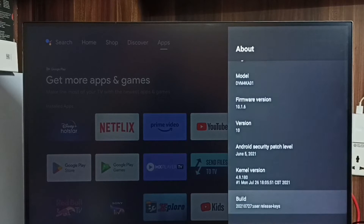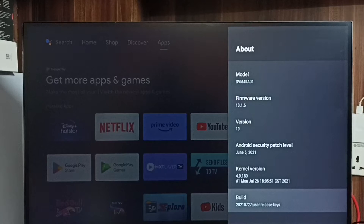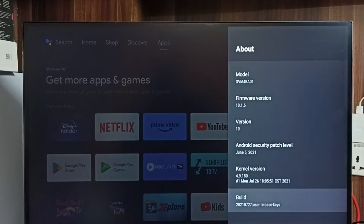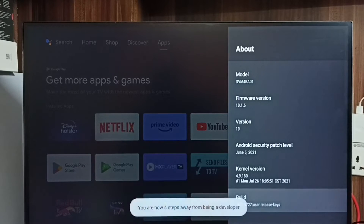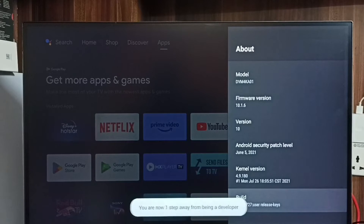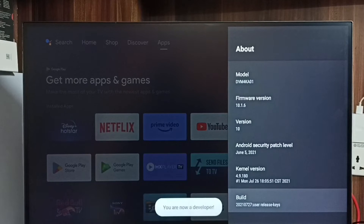Go down and select build. On build, we need to press the OK button on the remote 7 times: 1, 2, 3, 4, 5, 6, 7. You can see the message — you are now a developer.